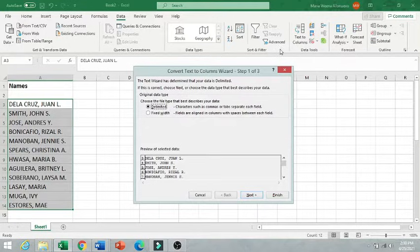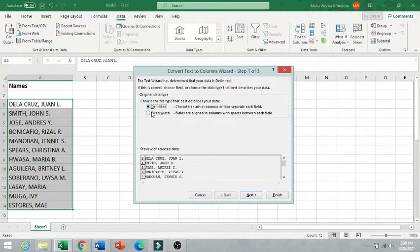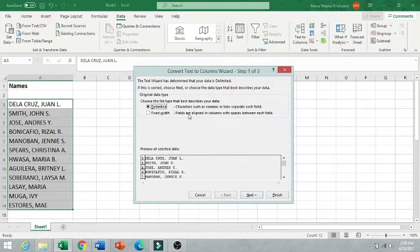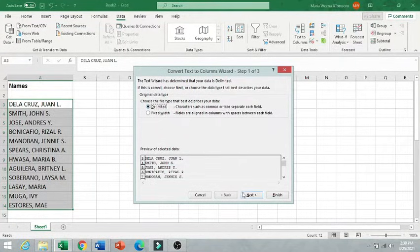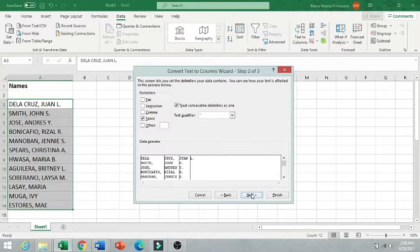And then a pop-up will appear and you need to choose what best describes your data. So as for me, I'm going to choose Delimited. And then you are going to click Next.